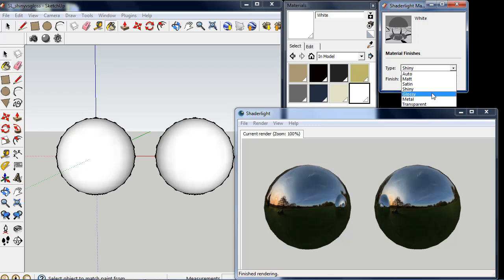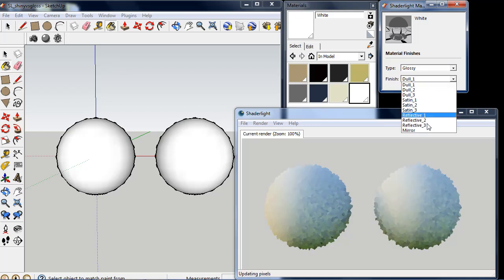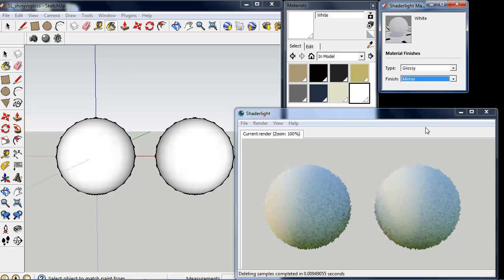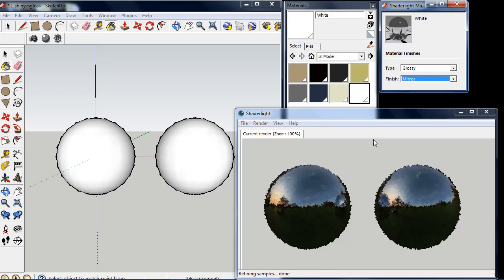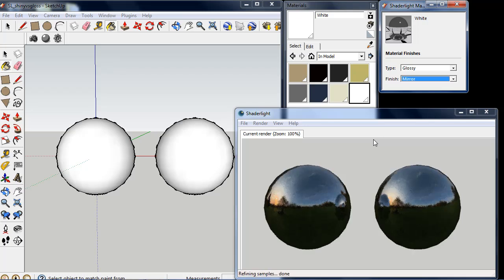If I now convert this to a glossy mirrored finish, initially it looks very much the same. But as our render starts to refine, we can actually see that the reflections in the glossy material are blurred.